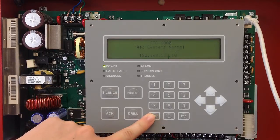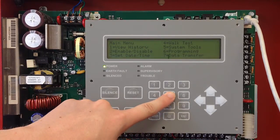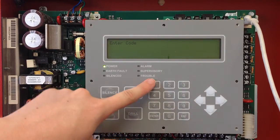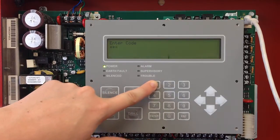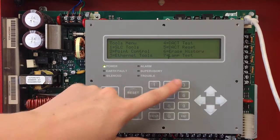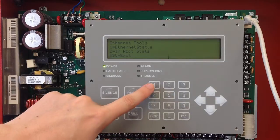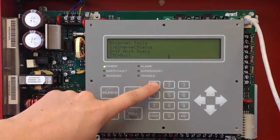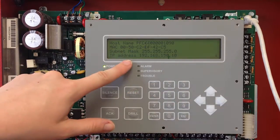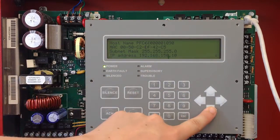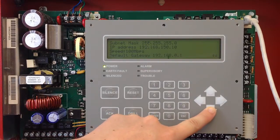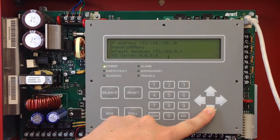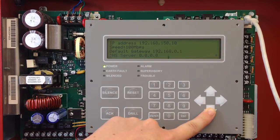If I wanted to check the other settings, I can go to my main menu. I can select number five, system tools, enter in my code, and then number three, ethernet tools, and from here, ethernet status. This is going to show me the IP address, the subnet mask, and I can scroll down to see the default gateway and the DNS server.